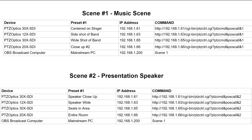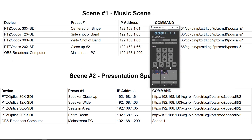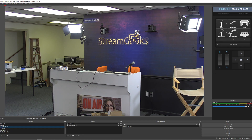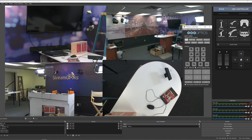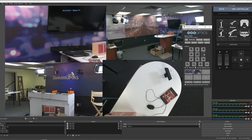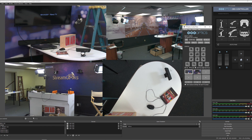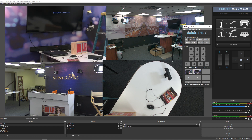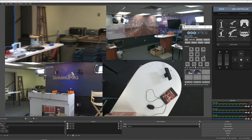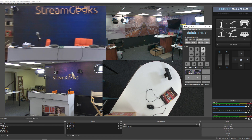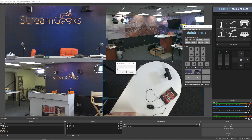To set these presets up, I like to use the PTZ Optics camera control app. Here's our multi-view — I can move a camera and set the preset. I can even name it. For this we're just using preset one and preset two. Preset one should be our presentation scene, so I'll set that as preset one. You can see I've already done this for some of the other cameras.